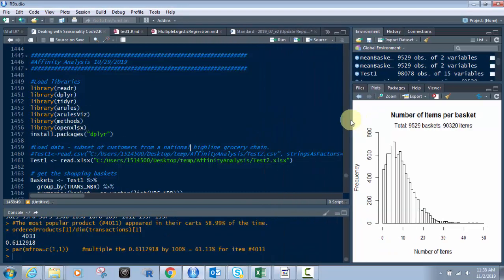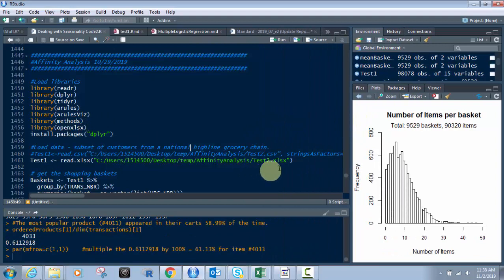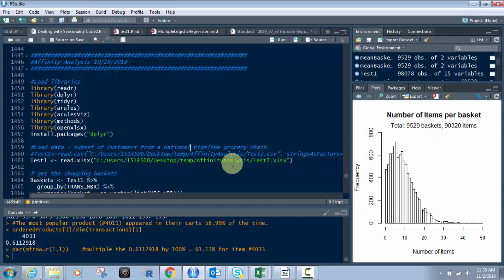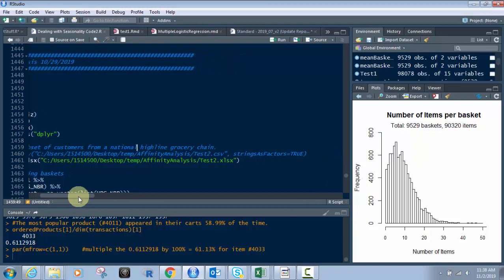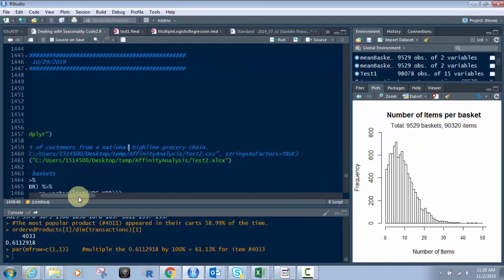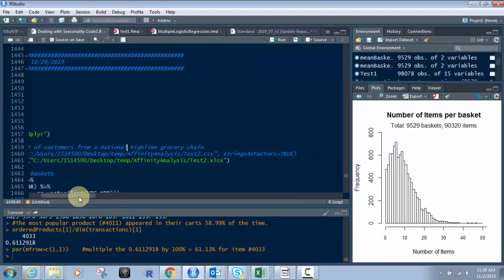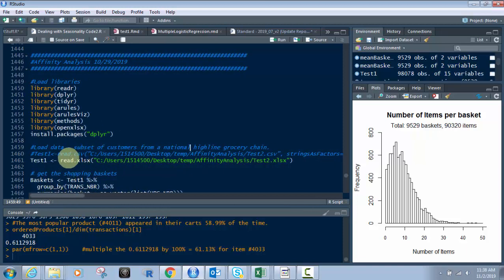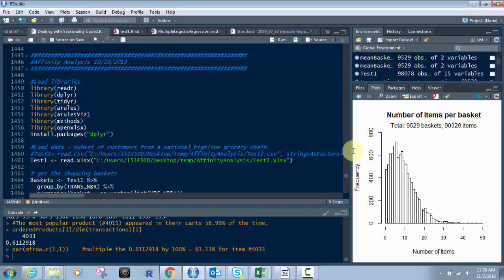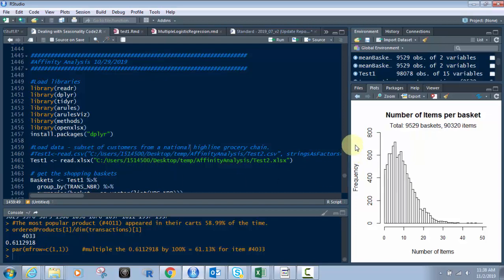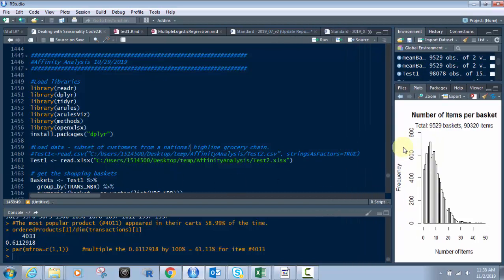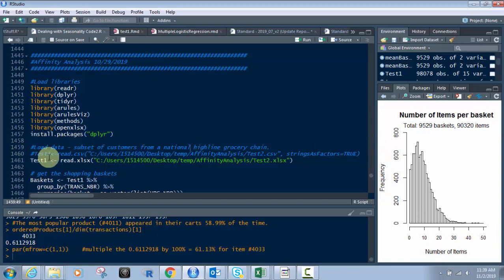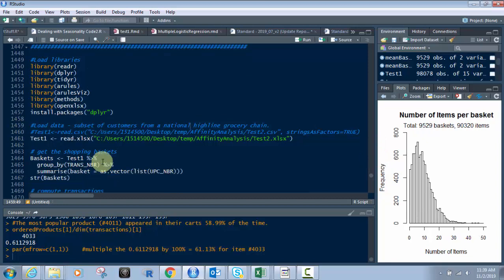Next, we're going to load in the data. We're going to put it into a data frame called Test1. We're using read.xlsx because this is an Excel file. If it was a CSV, I would use read.csv, its location, and strings as factors equals true.